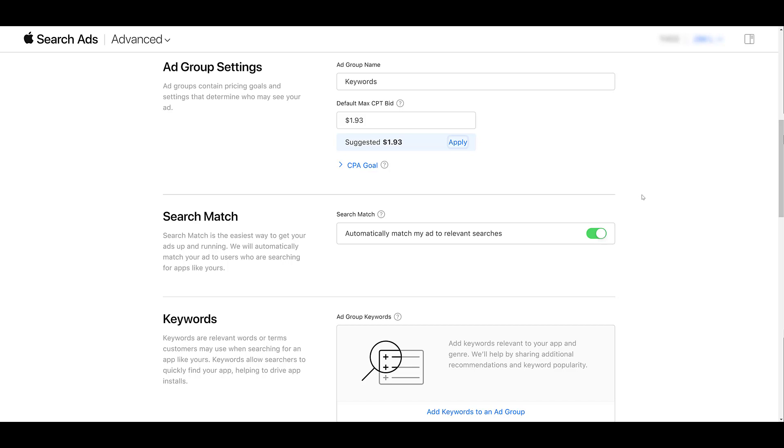Typically, after I start adding in keywords or audiences, I will go back and adjust my CPT bid. But before you can start adding any keywords, you're forced to at least put something there. Underneath the ad group settings, we see Search Match. This is essentially DSA for Apple Search Ads. If you're unfamiliar with DSA, we already have a couple videos for Google Ads Dynamic Search Ads and Microsoft Dynamic Search Ads.